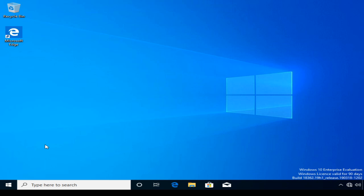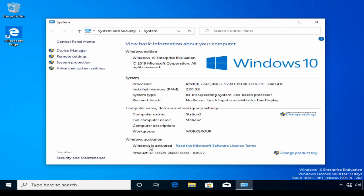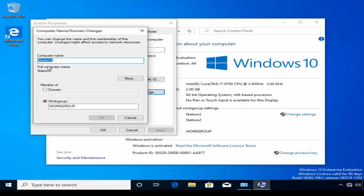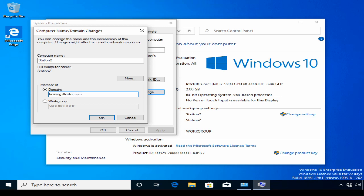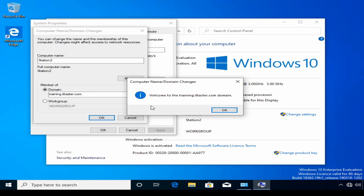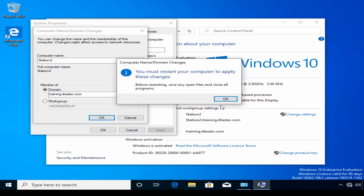The client workstation has restarted. I've logged back in and I'm going to open System Manager. I need to click Change Settings, then Change. The hostname is now station2, so I'm ready to join the domain. I'll click Domain, enter the domain name training.ittaster.com, and click OK. I'm prompted for an account — the account I specified to join station2 to the domain was the Support user account, so I enter Support and the password and click OK. I'm welcomed to the training.ittaster.com domain and must restart to apply these changes.